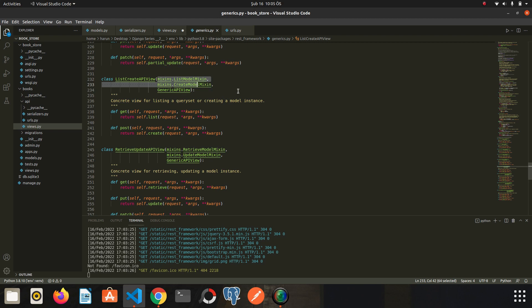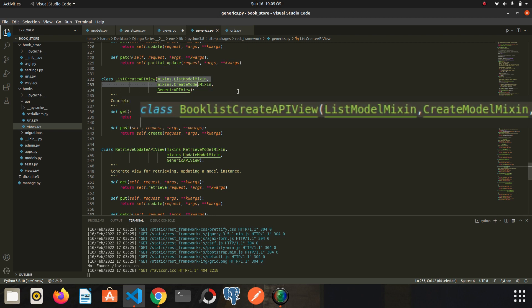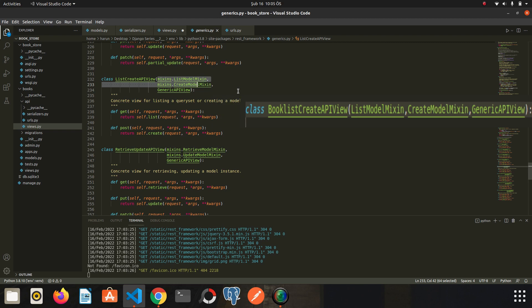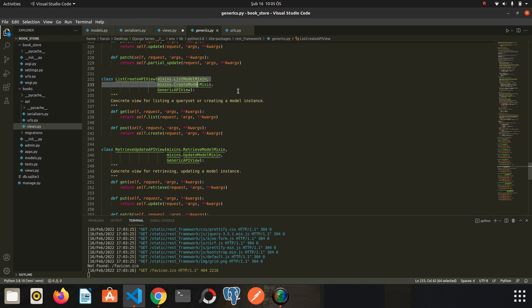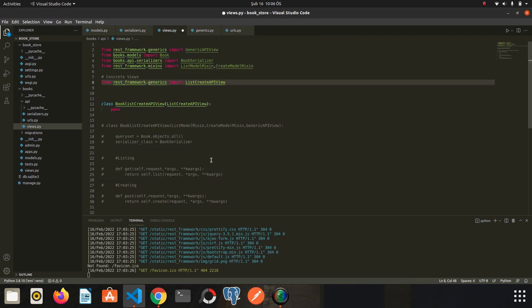So it is actually the same view we created in the previous lesson. In other words, Django has minimized the code load as much as possible and had risen to such a level that can handle even the requisite methods in the background. If Django is doing all the process in the background, what is left for us to do? We just need to introduce the queryset and serializer to generic API view. So let's go back to our view.py.